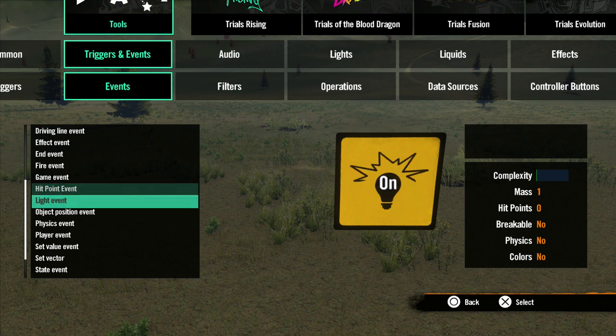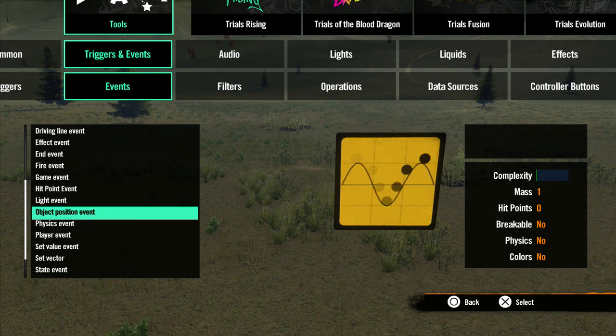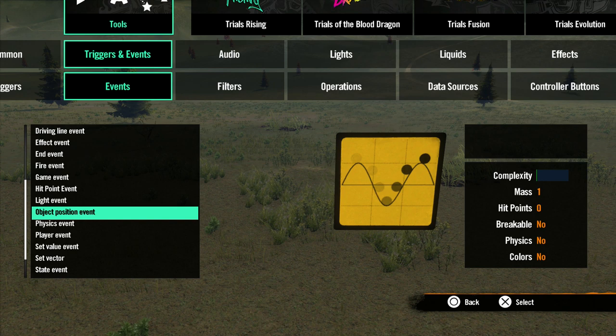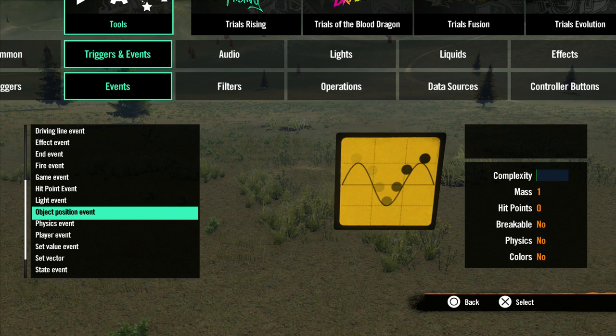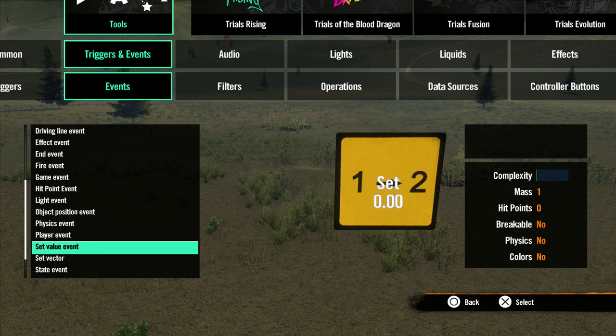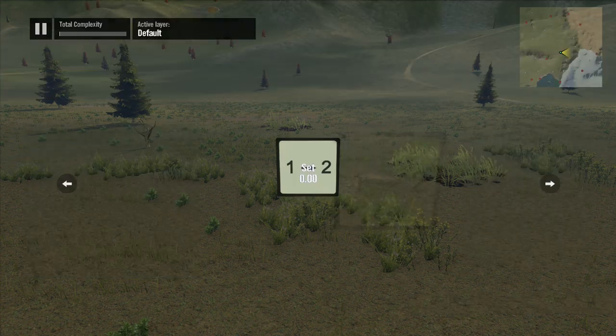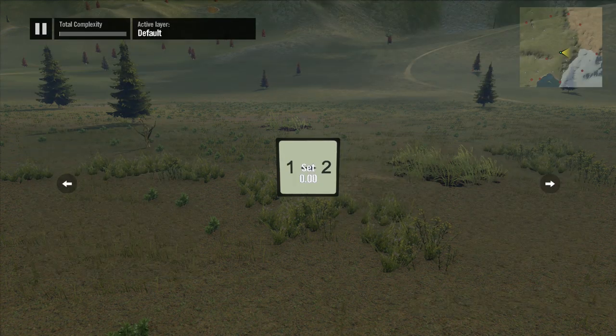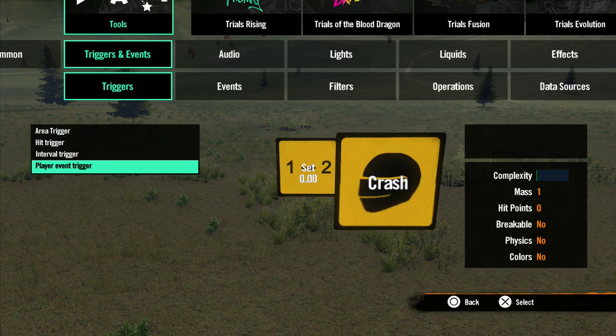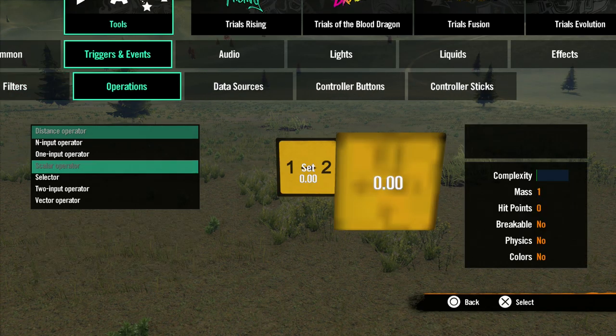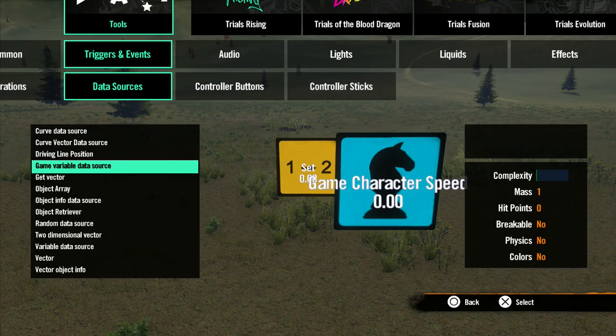Next is my favorite, the Object Position Event. But to use this event, you will need a better understanding of data sources. So we're going to save this for a later lesson. Next is the Set Value Event, which always works with data sources. First, let's place a variable data source to work with.